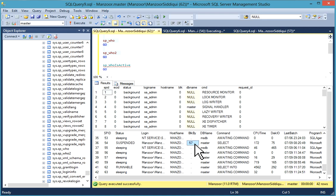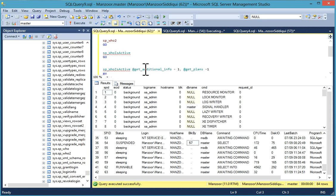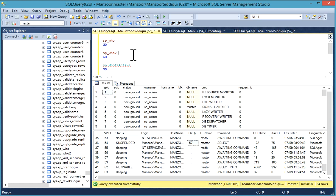Next, like the same as sp_who, you can fire sp_who2 active.